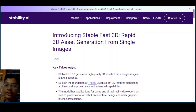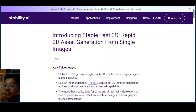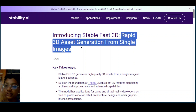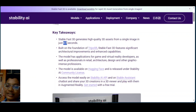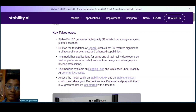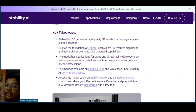WTAI released their new Stable Fast 3D model, which has the capability to rapidly generate 3D assets from a single image. This is insane because it can generate 3D models in just 0.5 seconds. What they did is they took TripoSR, which is their previous model, and used it as a foundation to create this new model.